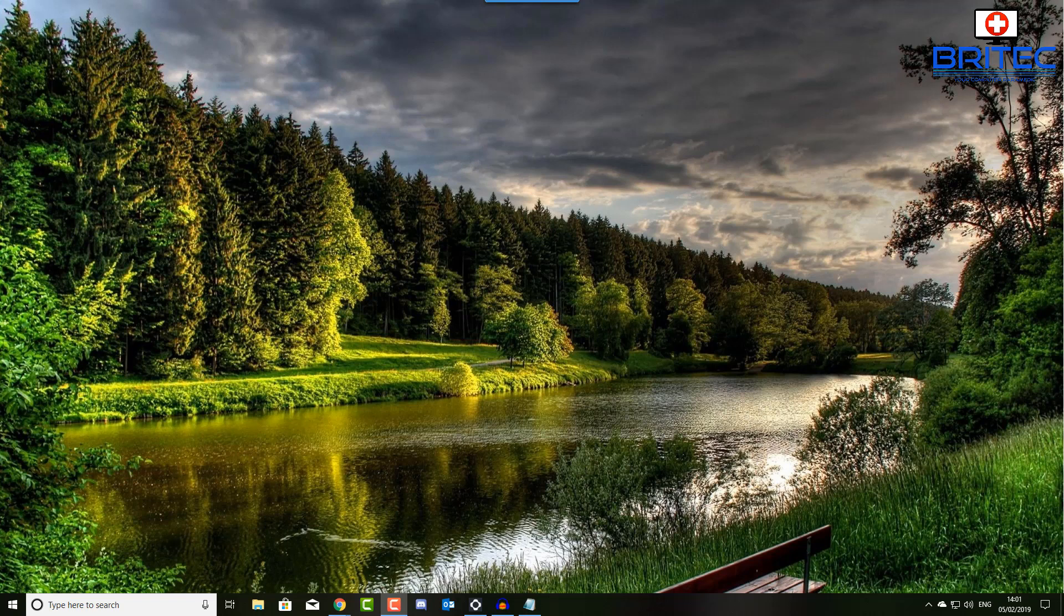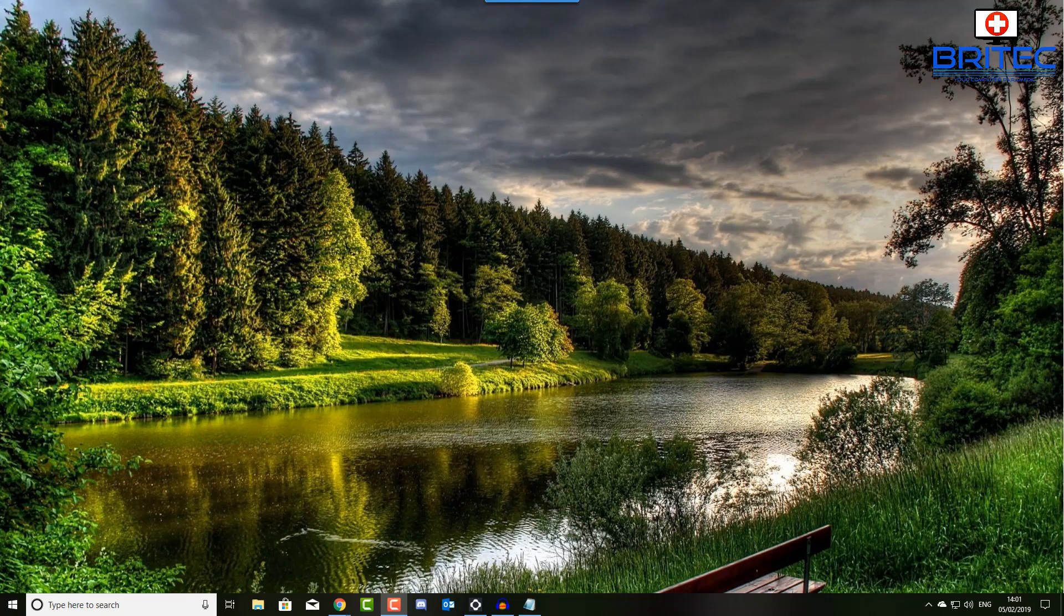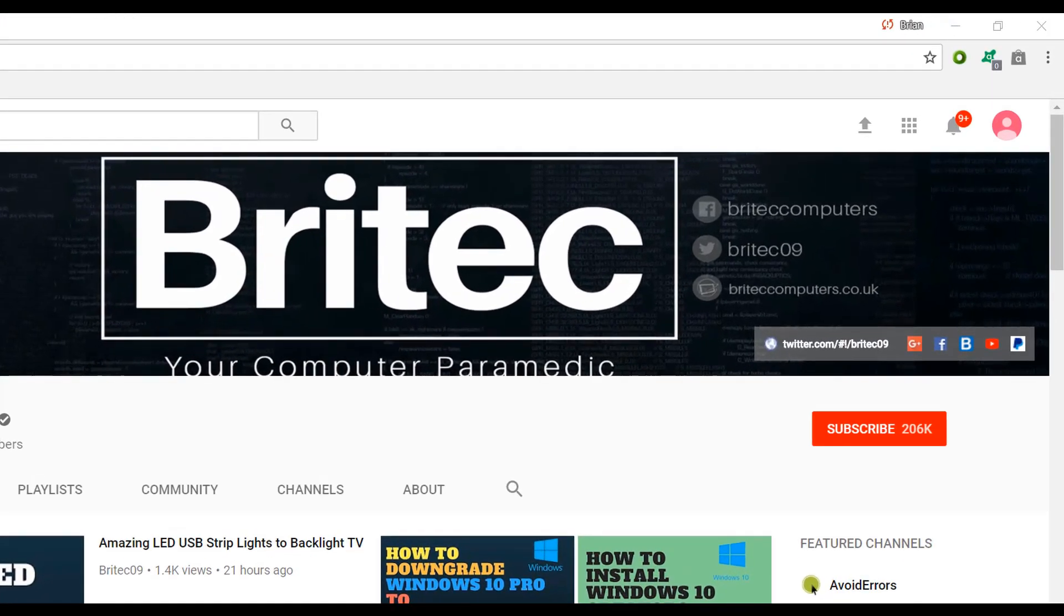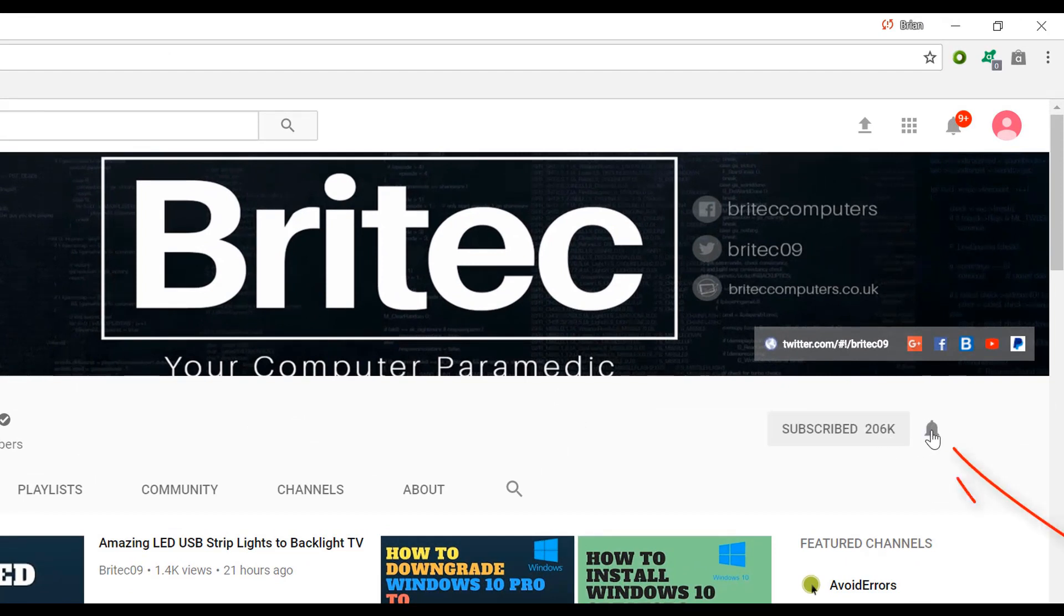Anyway that's about it for this video, my name is Brian from brightechcomputers.co.uk, thanks again for watching bye for now. Now if you haven't subscribed yet hit the big red subscribe button on my YouTube channel and hit the bell notification button next to that to be notified when we upload new videos.